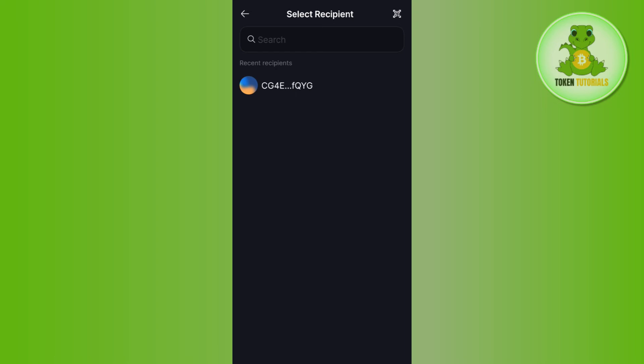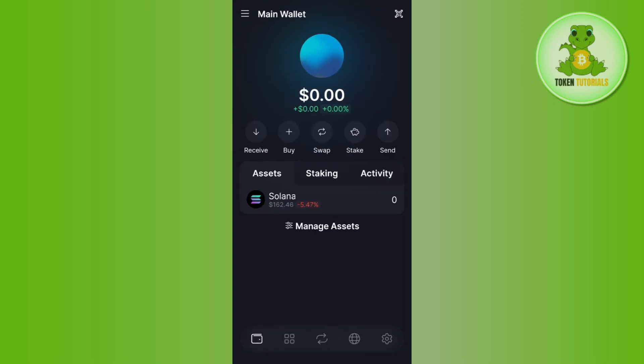Then you just have to confirm your transaction. Once you have your asset in your Binance account, you can link your bank account with it, sell your asset, and get the money in your bank account. As of right now, this is the only workaround for withdrawing your assets from Solflare wallet to a bank account.